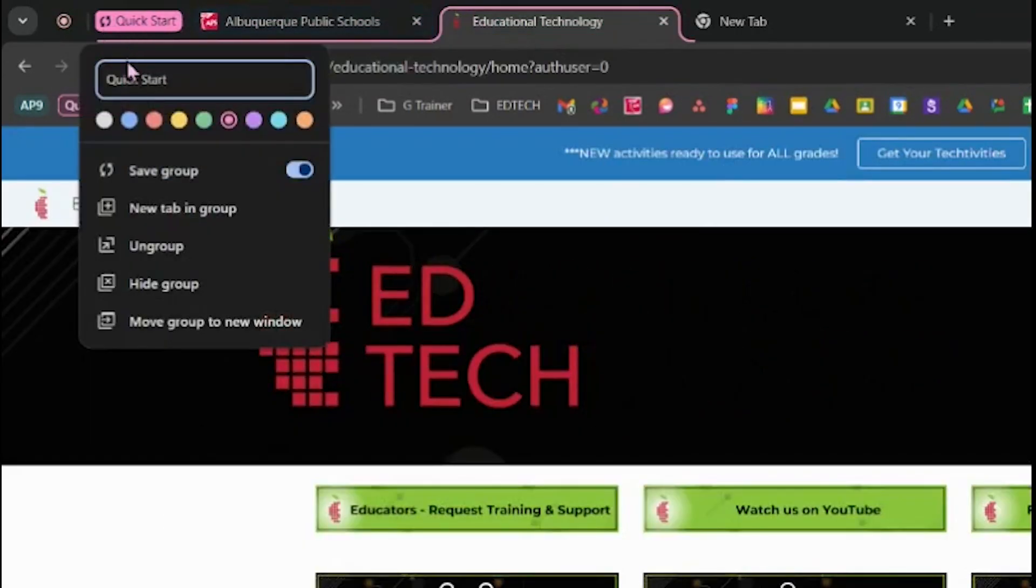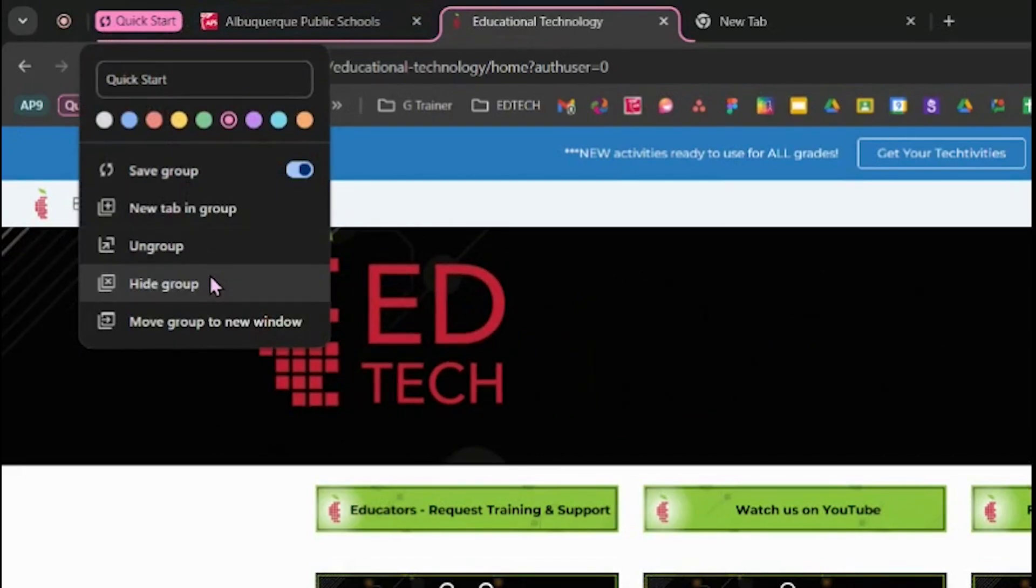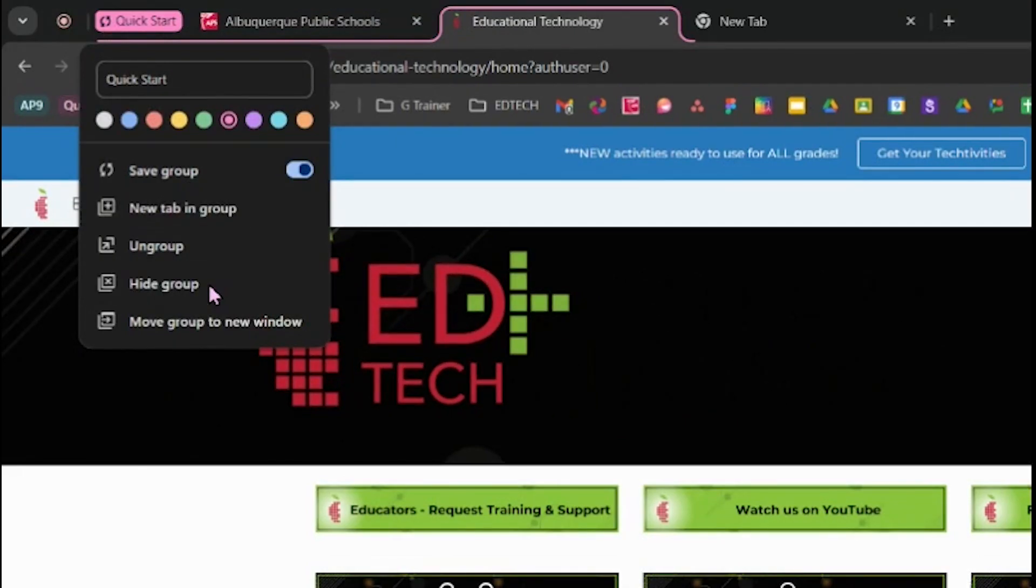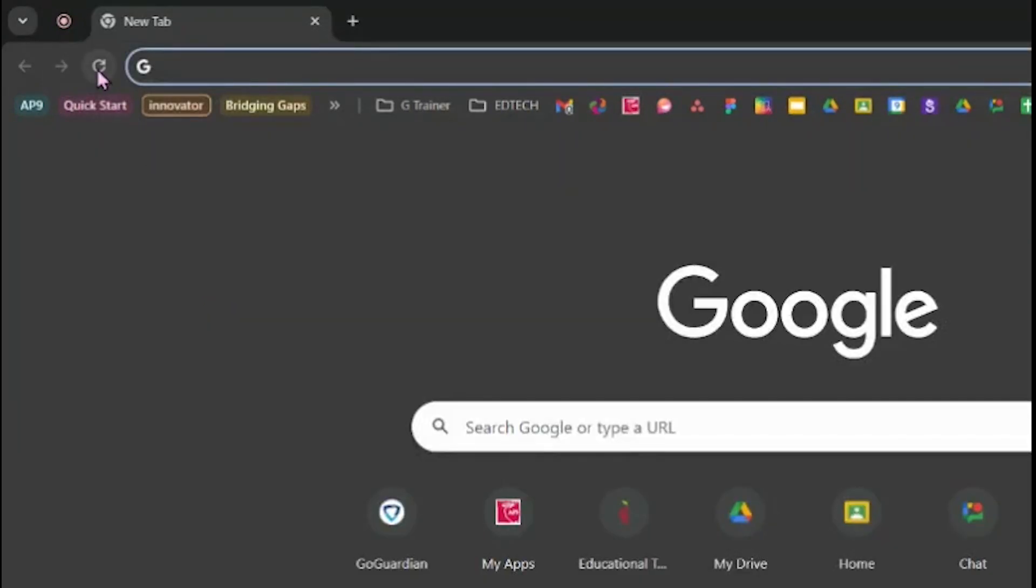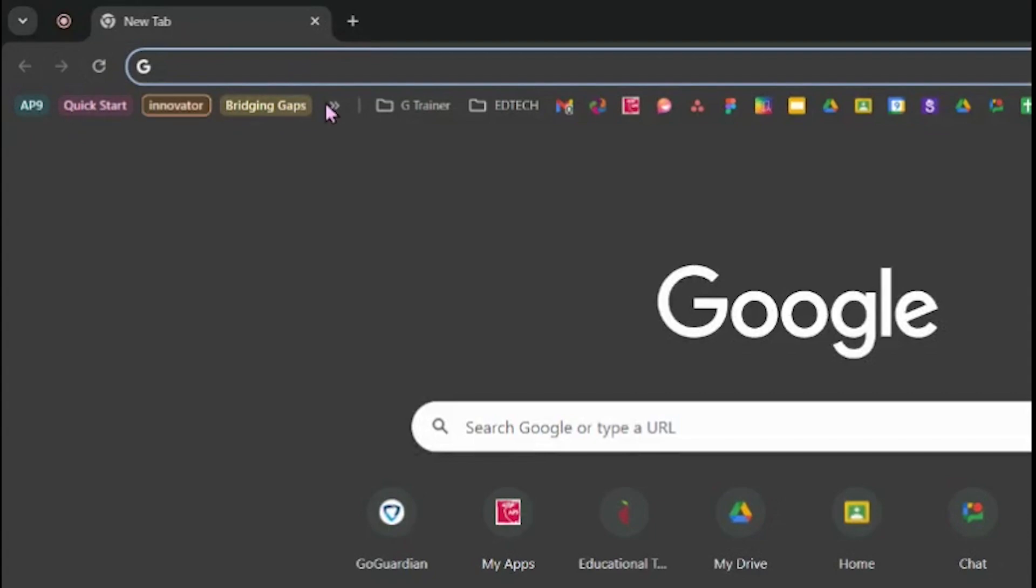I can also hide the tab group by right-clicking on the title and choose Hide Group. I can always come back and reopen them by clicking it from my menu here on my bookmarks bar. I hope that tip is going to help you stay organized.